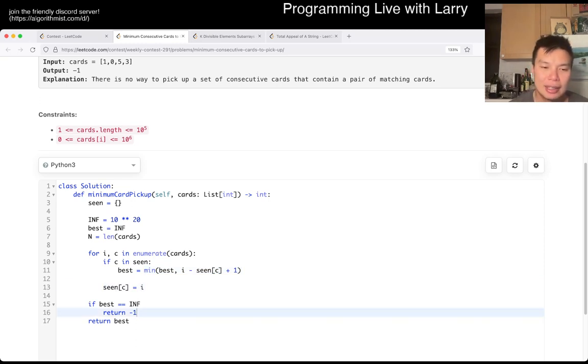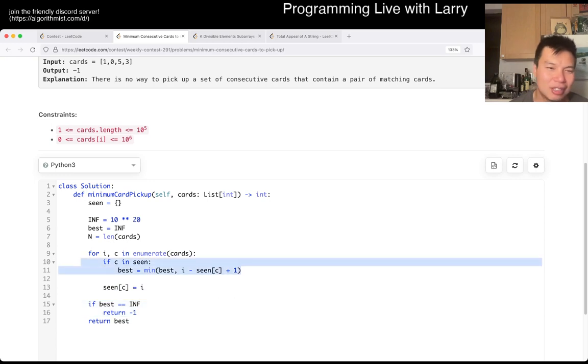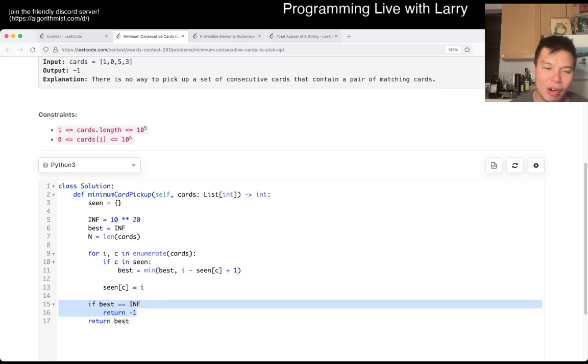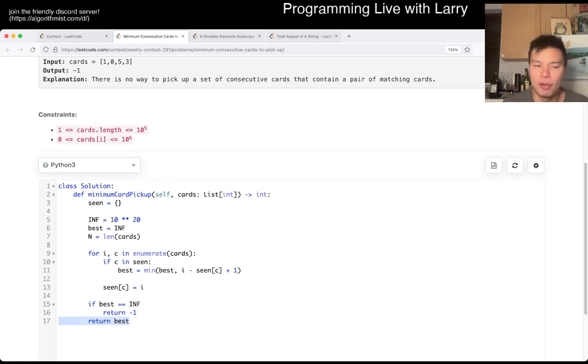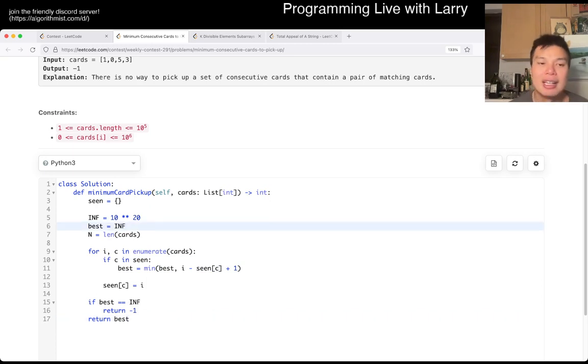Like I said, if we haven't found any, there are no two cards at all, then this is going to be negative one. Otherwise, we just return the smallest that we have, and that's pretty much it.